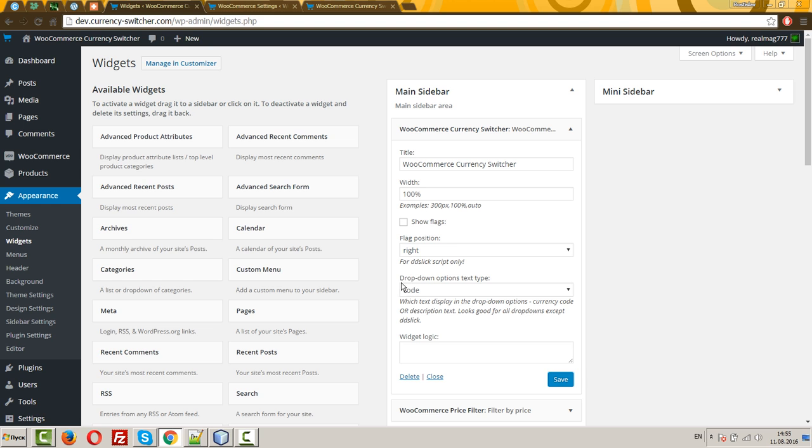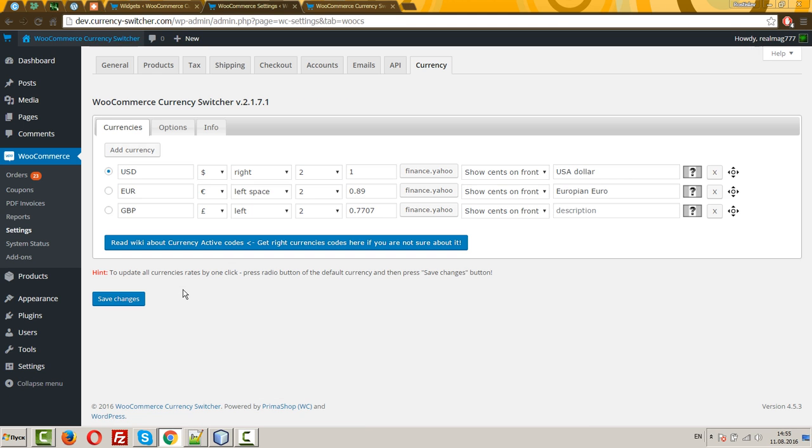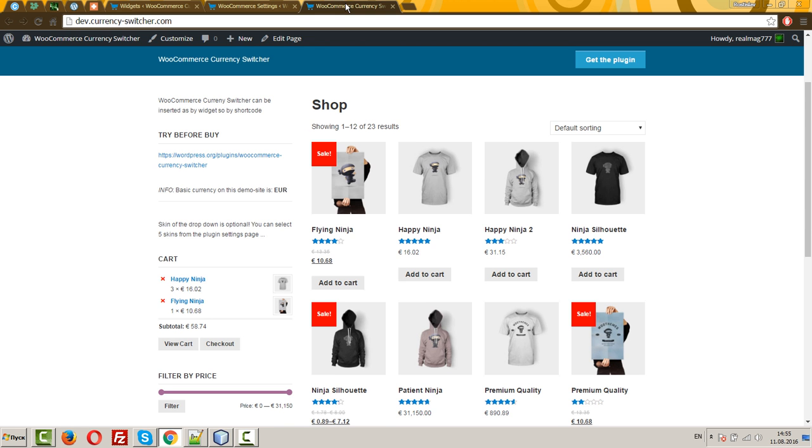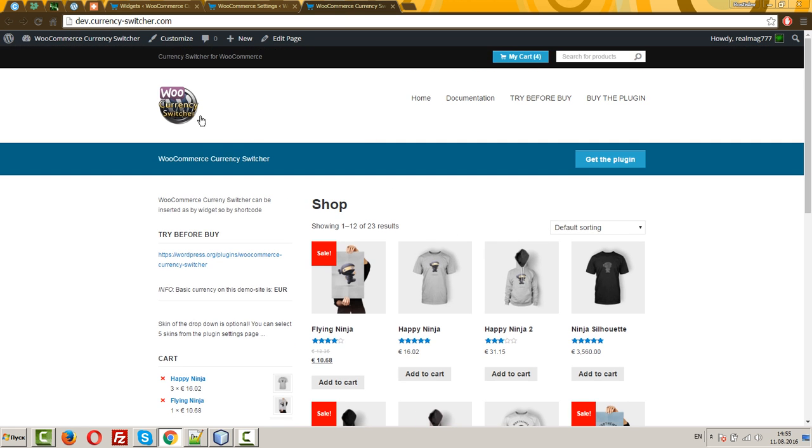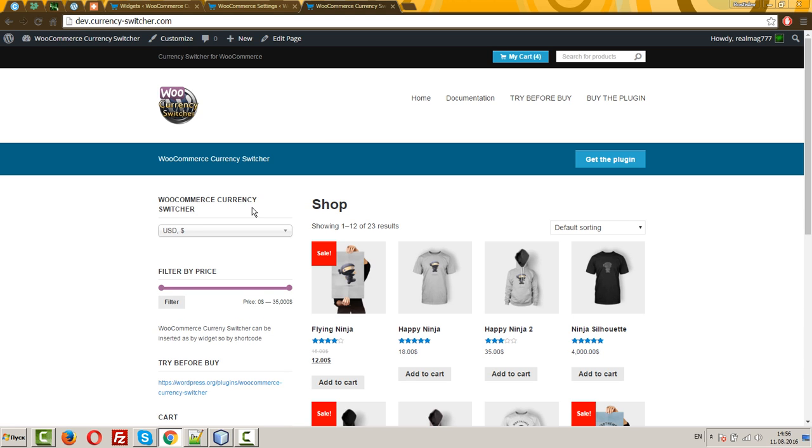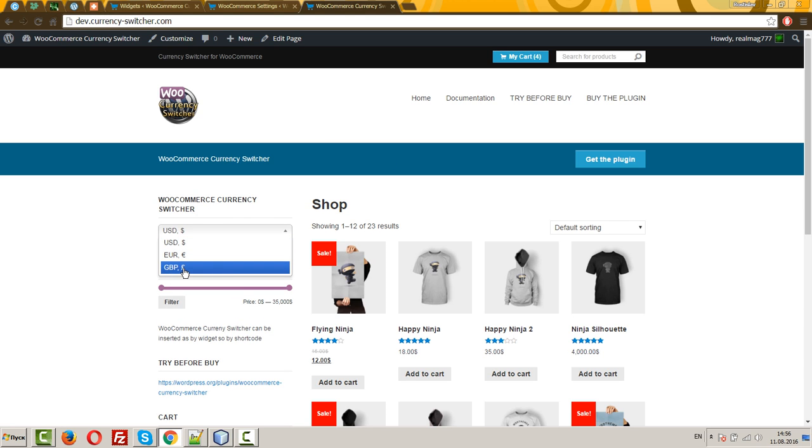We have drop down options, text type, as code. What does it mean? In the drop down will be displayed these currency codes. Let's look at it. Let's refresh the page.